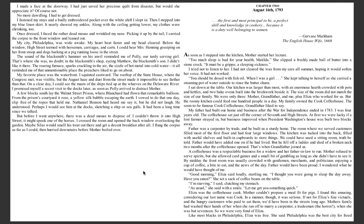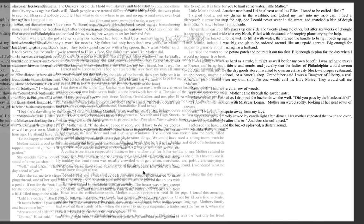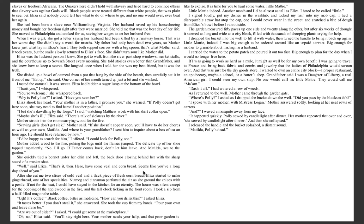Like most blacks in Philadelphia, Eliza was free. She said Philadelphia was the best city for freed slaves or free-born Africans. The Quakers here didn't hold with slavery and tried hard to convince others that slavery was against God's will. Black people were treated different than white people. That was plain to see. But Eliza said nobody could tell her what to do or where to go, and no one would ever, ever beat her again.